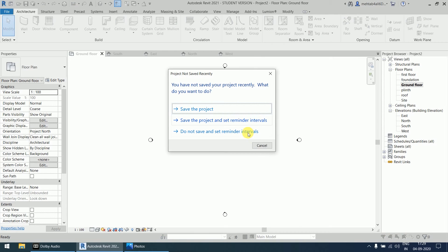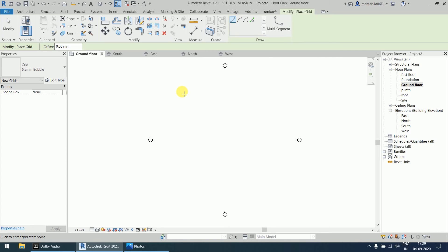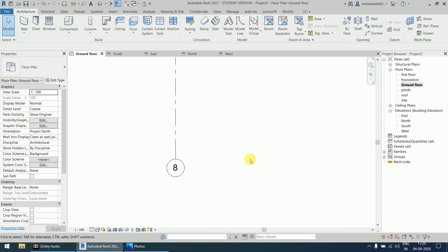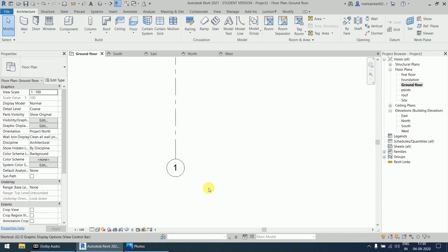Press GR for the grid command and select the line option. Create the first grid by defining the first point and second point. This grid starts at number eight because we already created seven grids earlier. To rename it, escape the command, double-click on the bubble, rename it to 'one', and click on blank space to confirm.